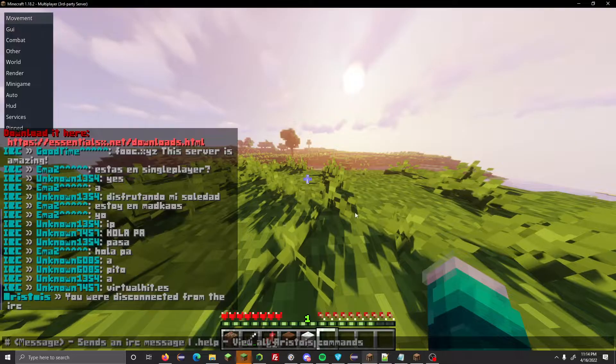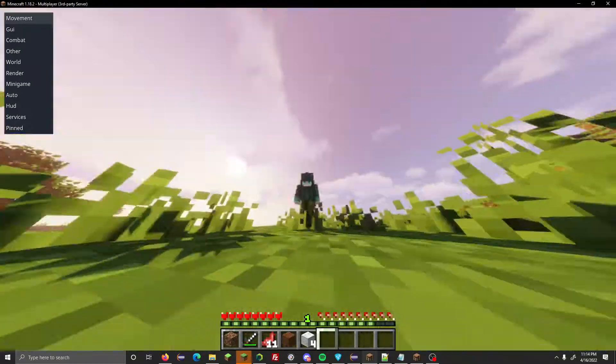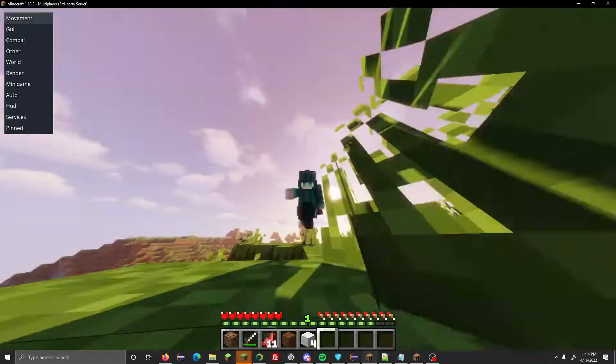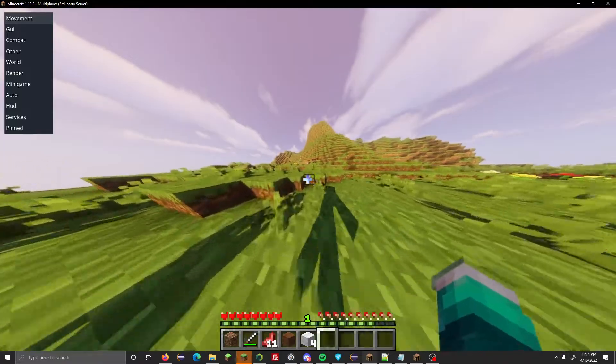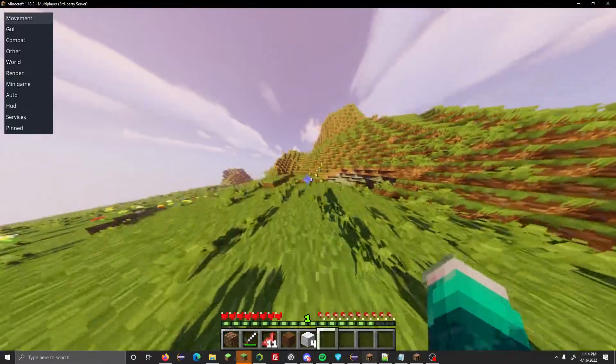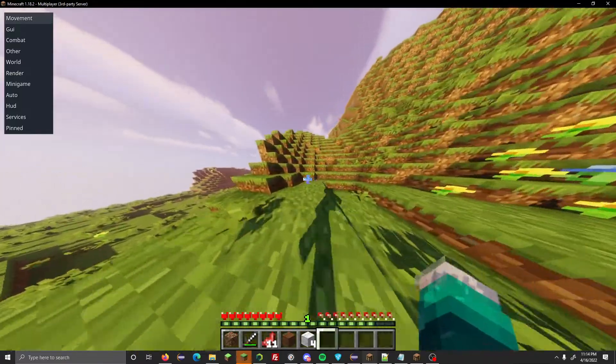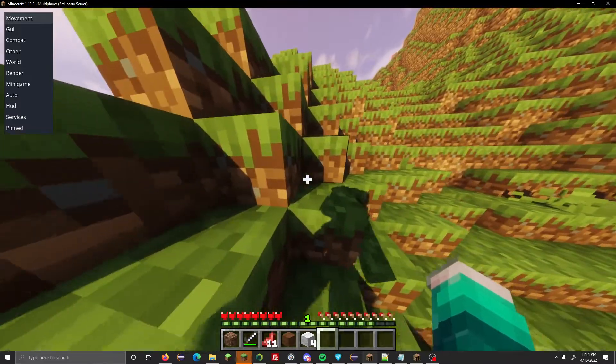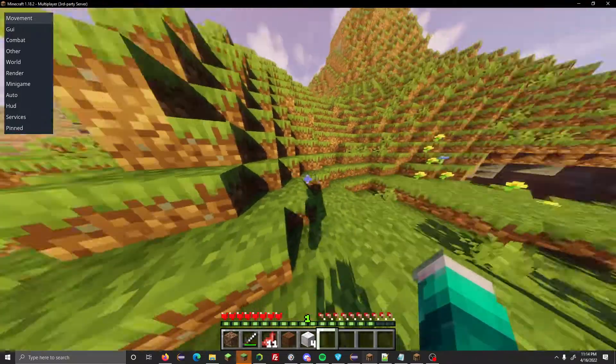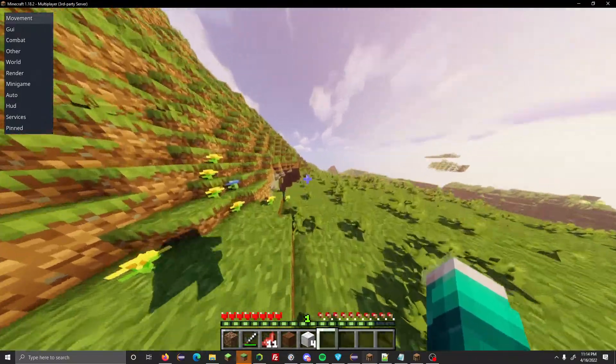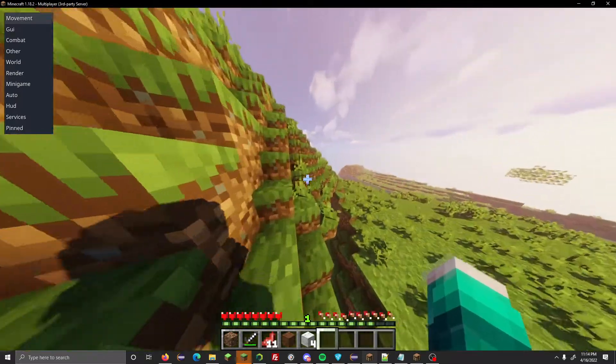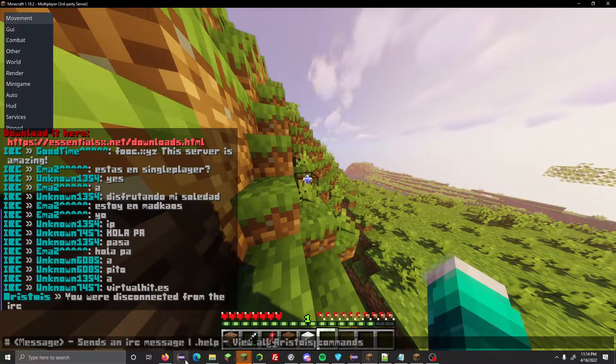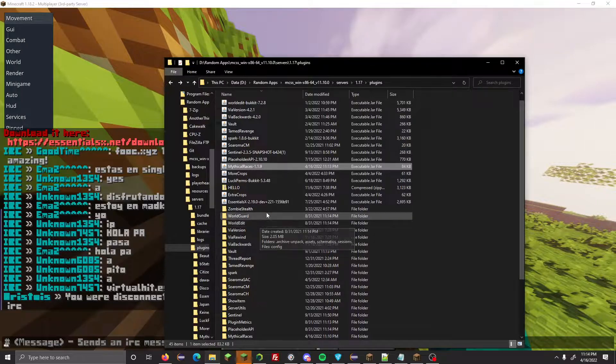Alright, hello everyone. Today we will be looking at some more new features from the Mythical Races plugin. I'm assuming you already know how to configure the plugin from before, so I'm going to tell you the new configuration options. I'm assuming you did watch the videos before this, and yes, it is long, but whatever, it's just the way it is.